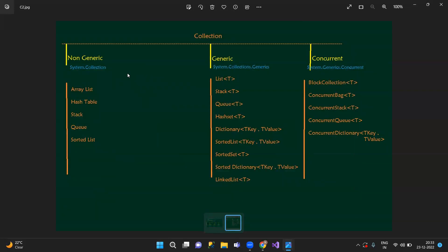Collections are of three types: non-generic collections, generic collections, and concurrent collections. Non-generic collections use the System.Collections namespace. Generic collections use System.Collections.Generics. Concurrent collections use System.Collections.Concurrent namespace. Under non-generics we have: ArrayList, HashTable, Stack, Queue, and SortedList. Under generics we have: List, Stack, Queue, Dictionary, SortedList, SortedSet, SortedDictionary, and LinkedList.